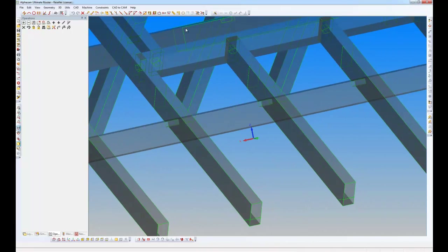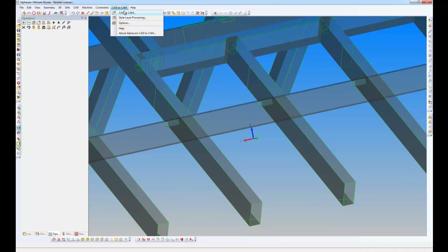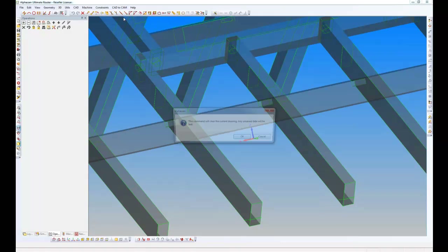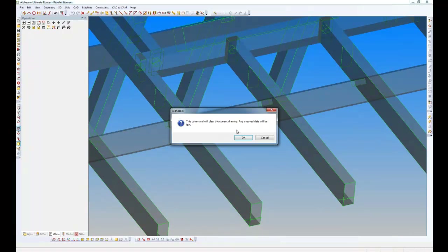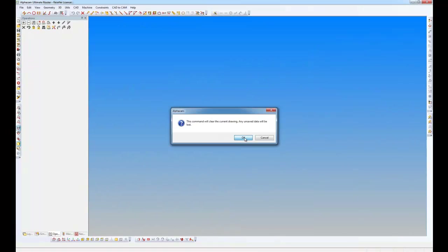I'm now going to use my setup in CAD2CAM to actually process these parts so I can batch process them rather than having to machine each one individually. So if I go into style layer processing...